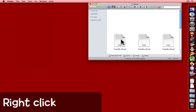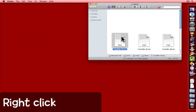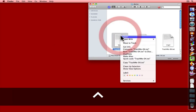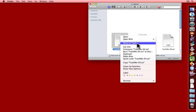Another way is to select the file, hold down the control key or right click on the file and choose move to trash.